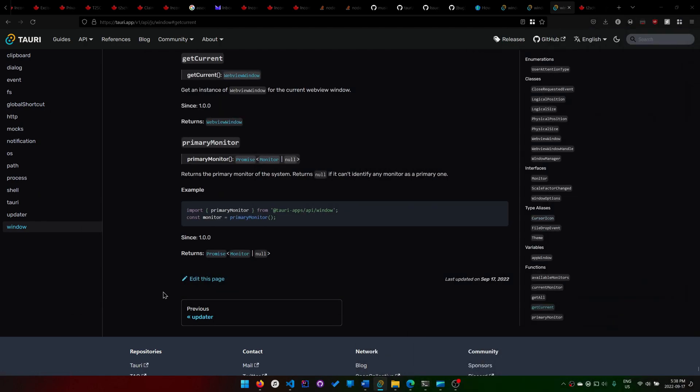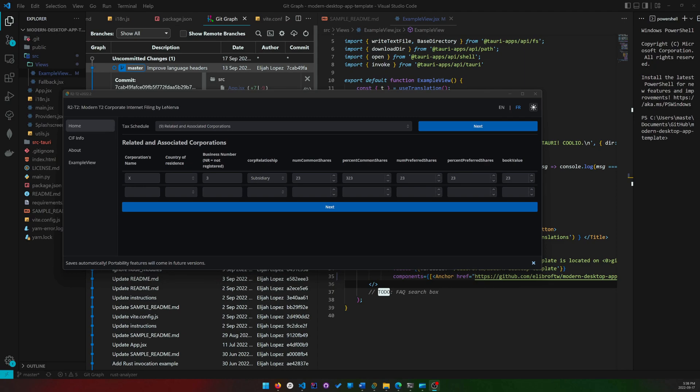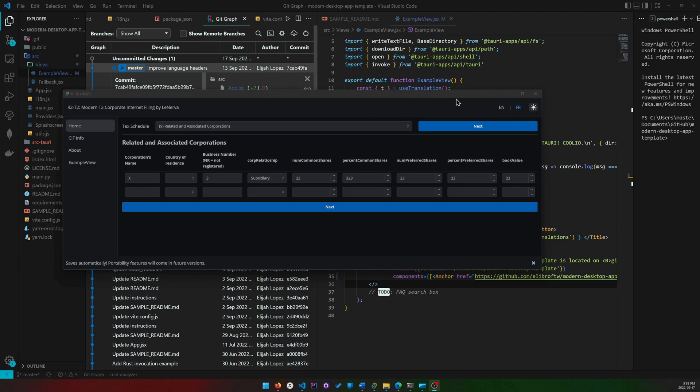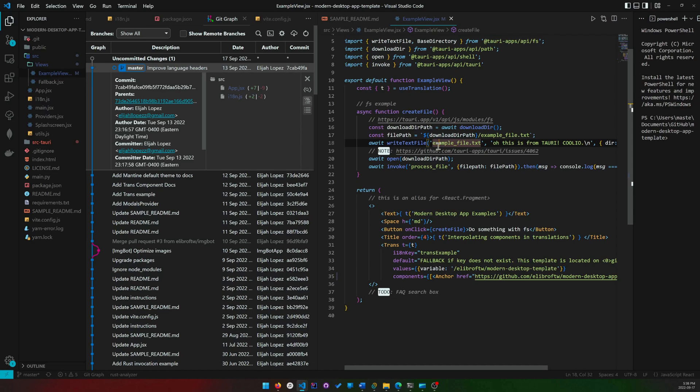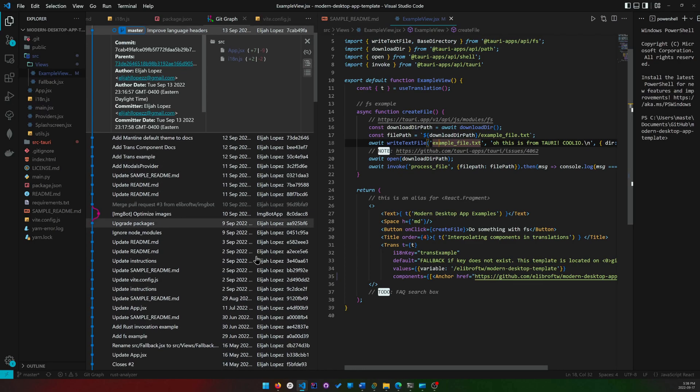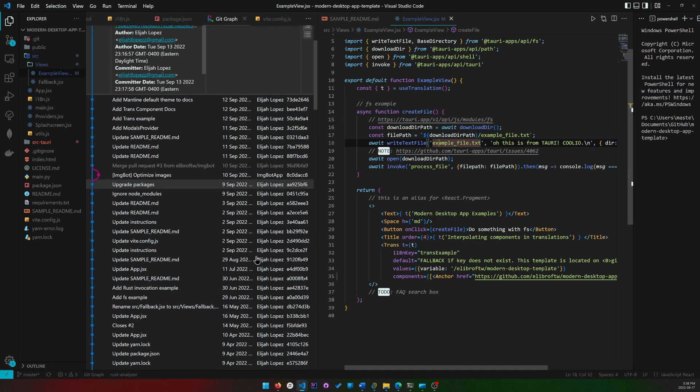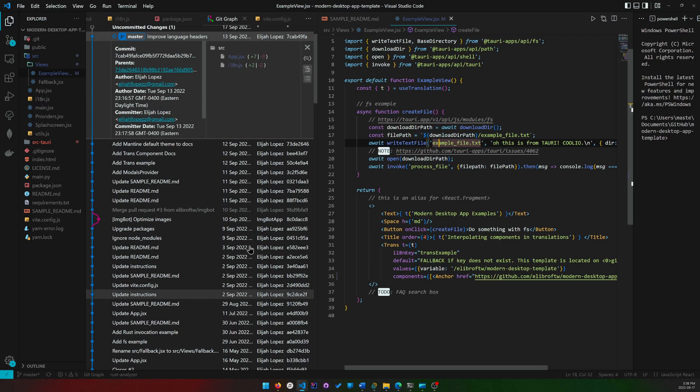Before I get into my tutorial and how to do that, I just want to go over the template that I updated in the last two months, or this month itself, because the last update video was on June 30th.